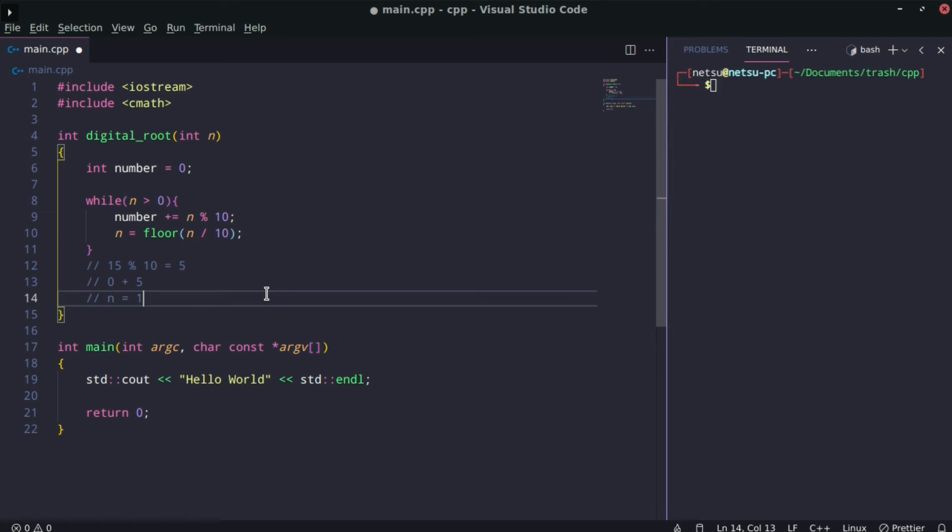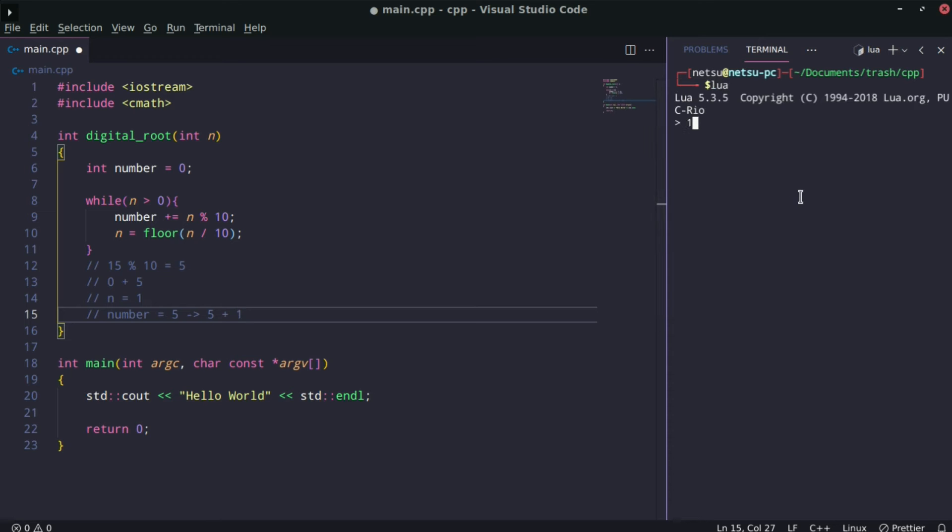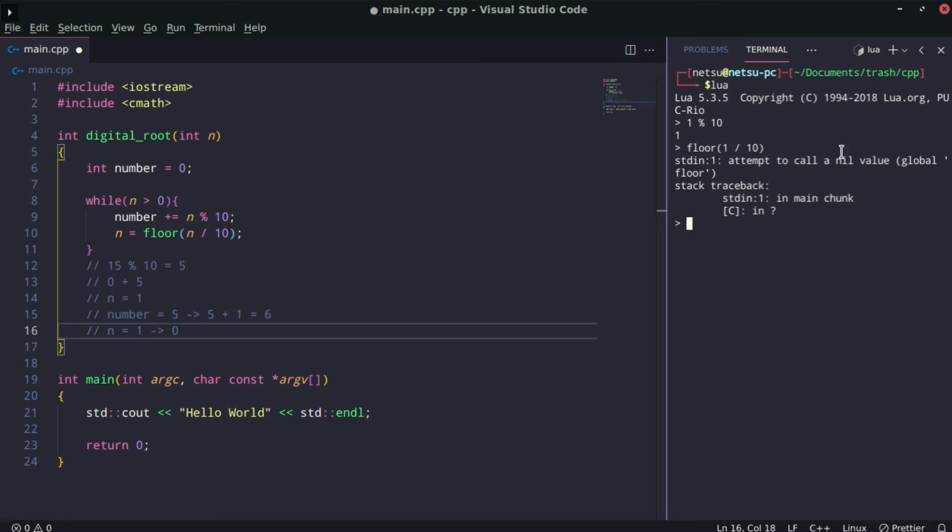Then n will be equal to 1. Since n is still more than zero, number which equals 5 should become 5 plus 1, because n modulo 10 is 1 modulo 10, which gives us 1. So it's 5 plus 1, and we get 6. Then n, which is 1, will become 0.